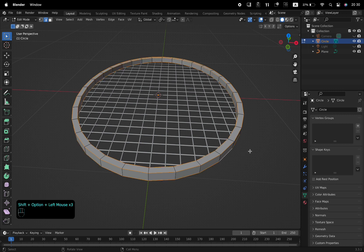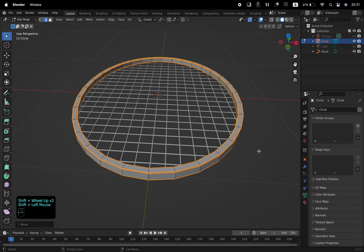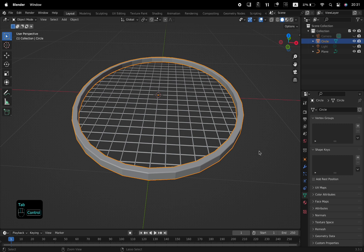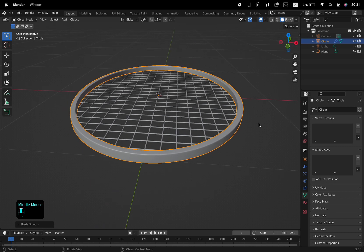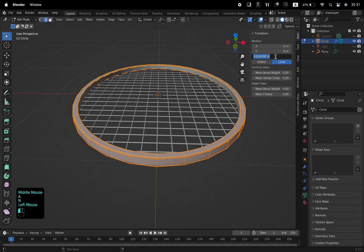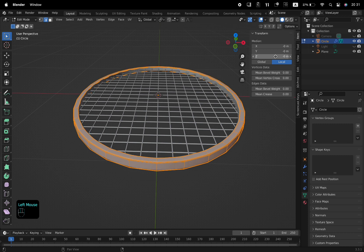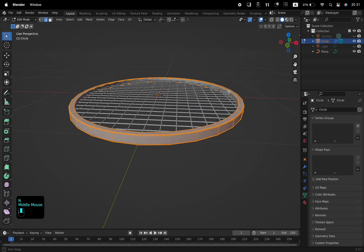Select these edges with Shift, Option and a left click, and bevel them slightly with Ctrl and B. Also add a Subdivision Surface modifier with Ctrl and 2 on the keyboard. Right click and shade it smooth as well. Toggle the sidebar with N, and change the value of the Z axis to 0 to place the circle at the center of the grid.